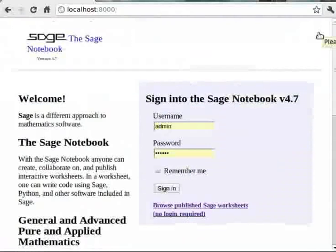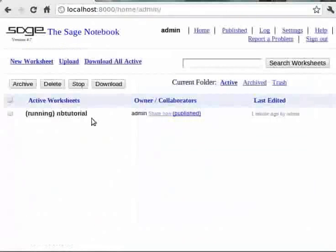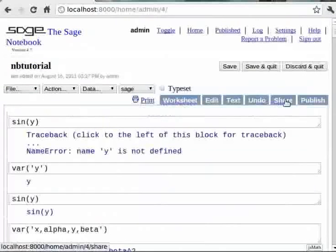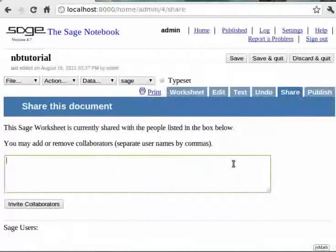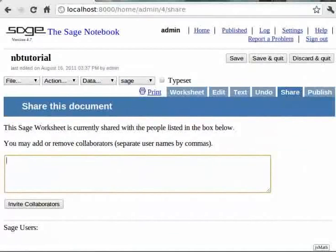We have learnt how to publish the worksheet to enable users to edit a copy. Next we shall look at how to enable users to edit the actual worksheet itself. Let's open the worksheet and we see a link called Share on the top right. Click the link and we get a box where we can type the usernames of users whom we want to share the worksheet with. We can even specify multiple users by separating their names using commas. Once we have shared the worksheet, it appears on the home of the shared users.